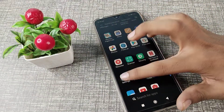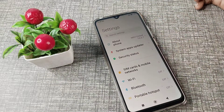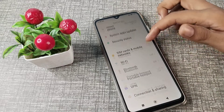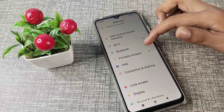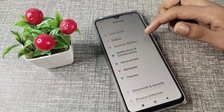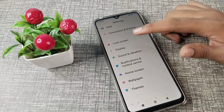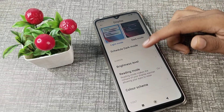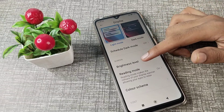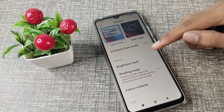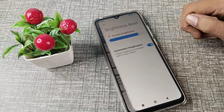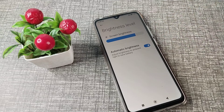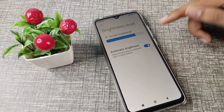First of all, open your phone Settings to enable it, then scroll down and you will see the Display settings. Tap on it, and you will see your brightness level. However, there is no option to turn on sunlight mode directly.